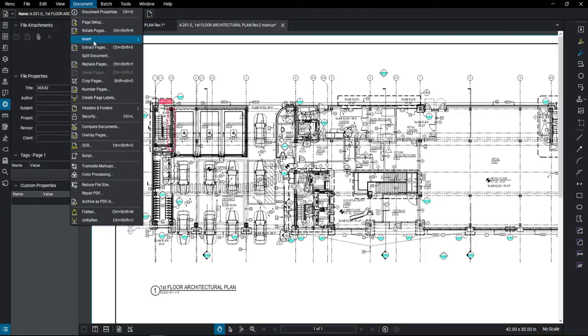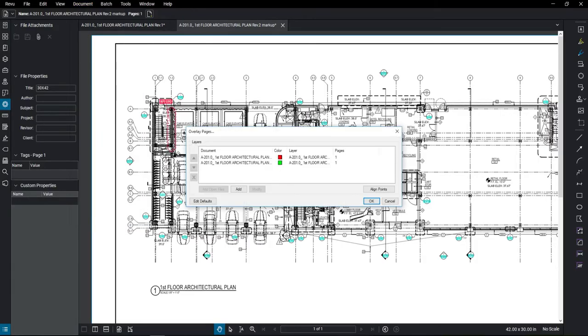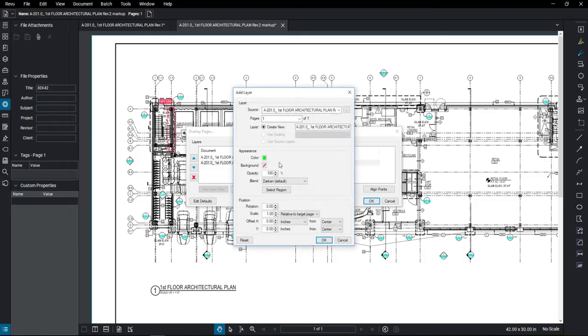So I'm going to come over, select Overlay Pages, and I'm also going to change the color from green to blue.